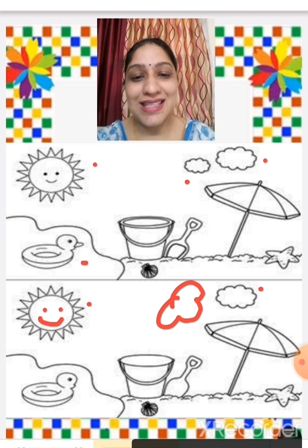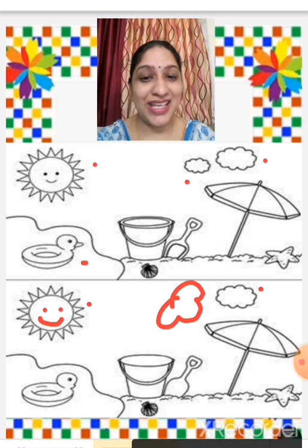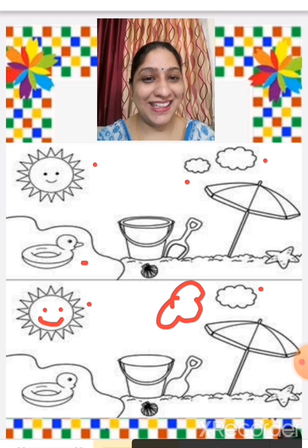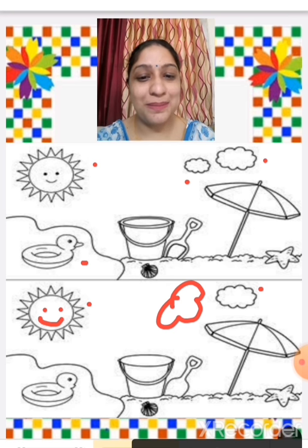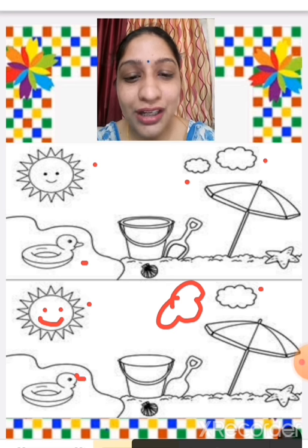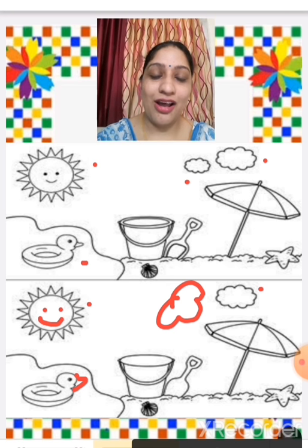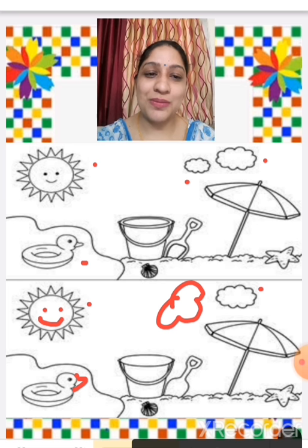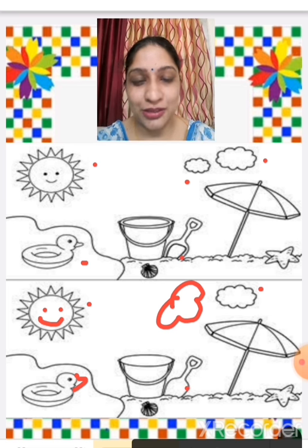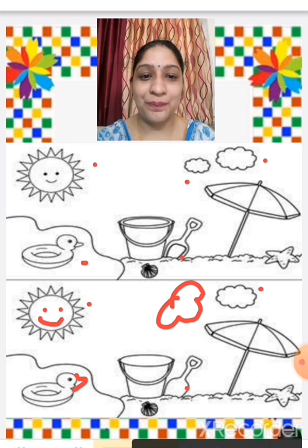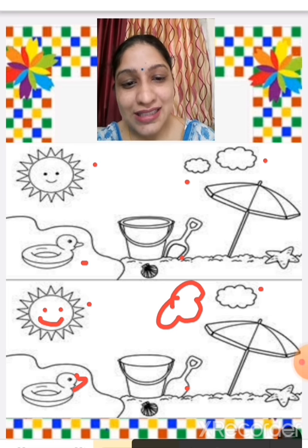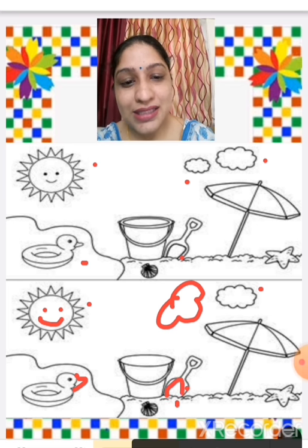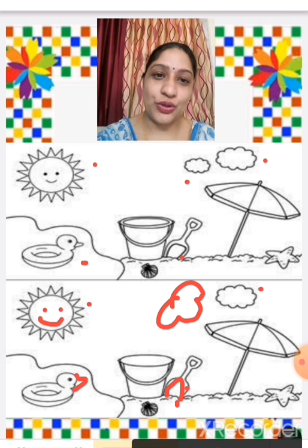Now in this duck, what's missing? The beak — so we are going to draw the beak of the duck. And what more is missing in this picture? See the spectacle — this draw is missing, so we are going to draw it.